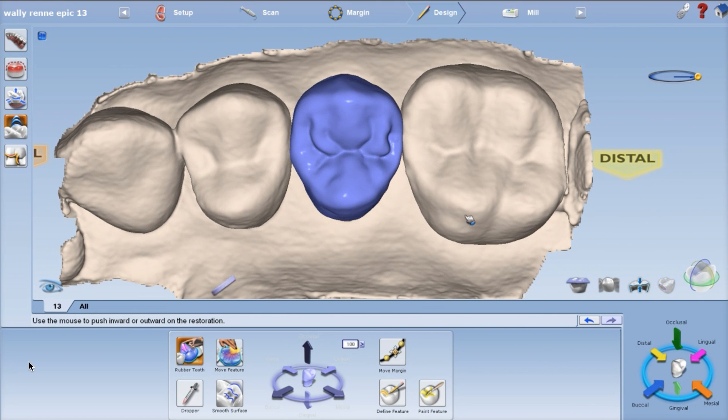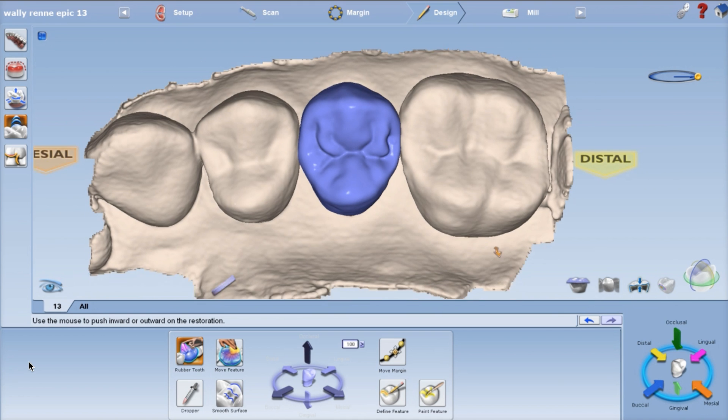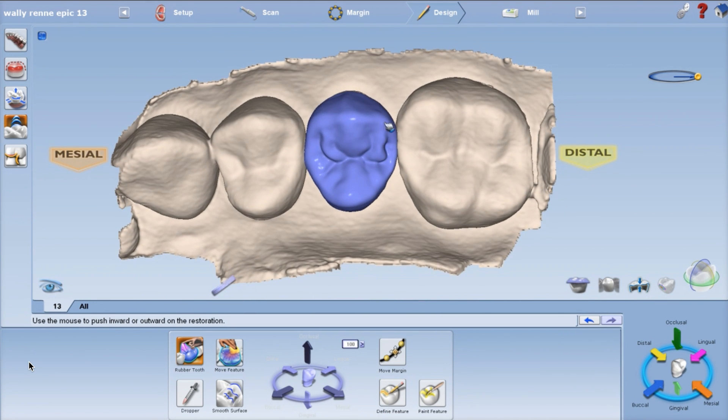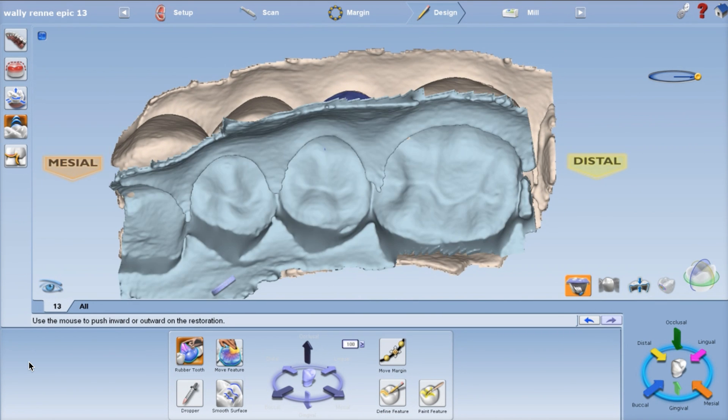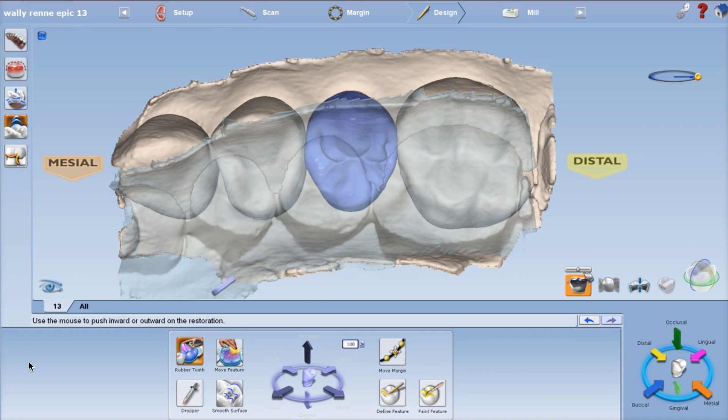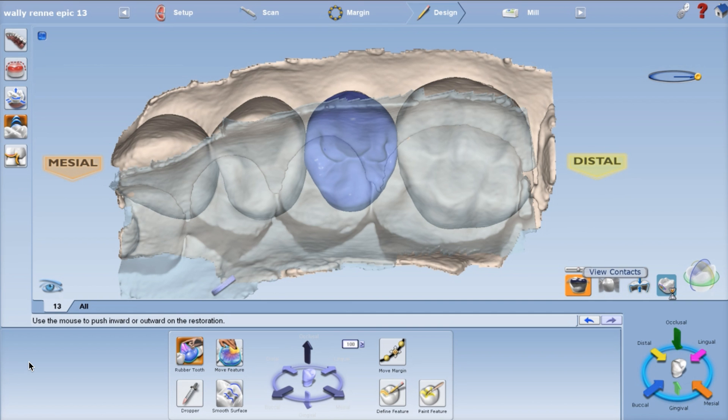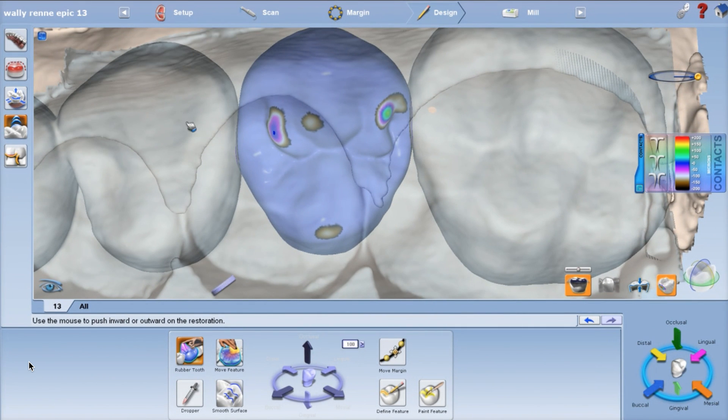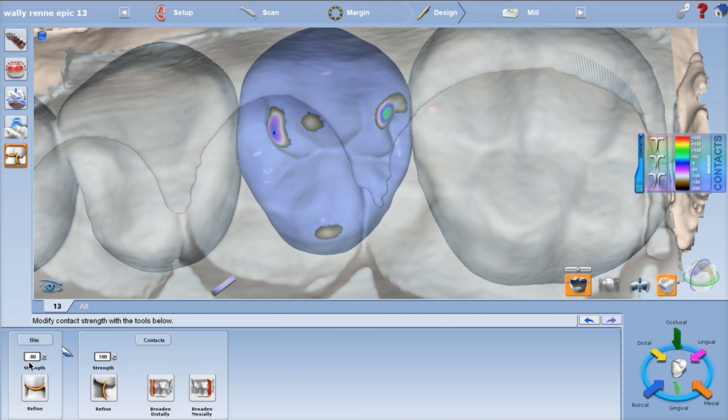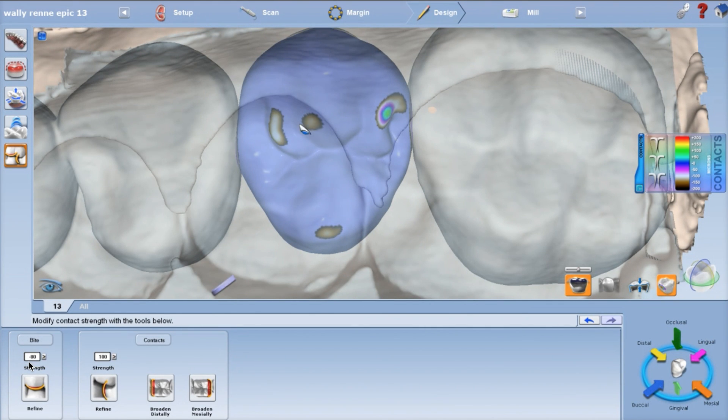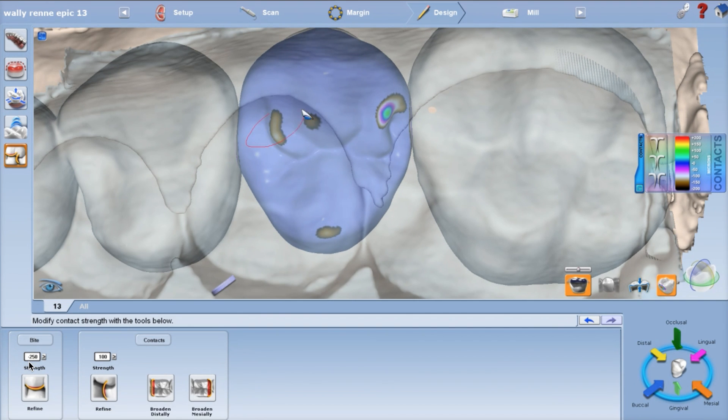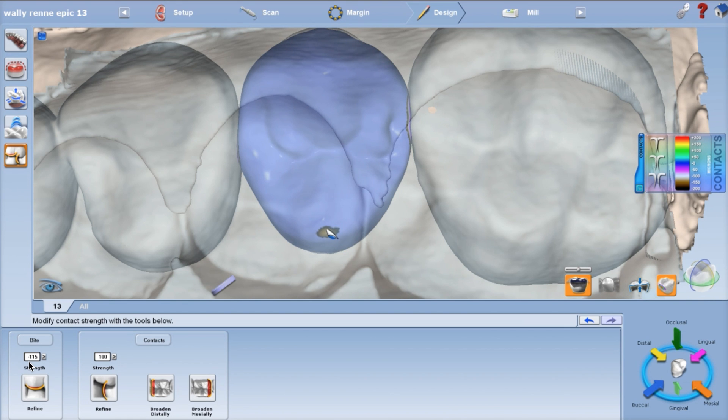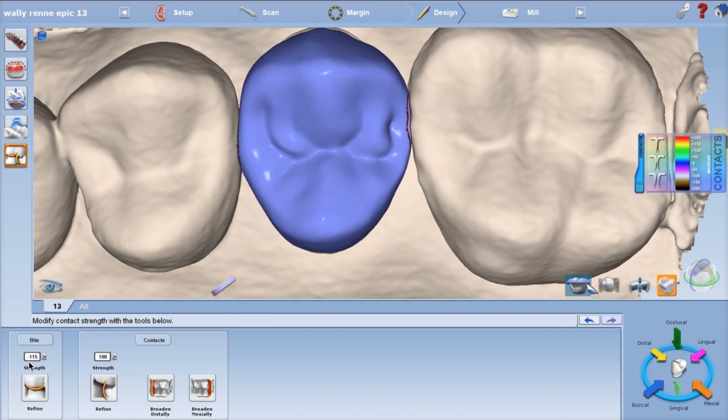We're gonna go ahead and broaden that lingual cusp a little bit, and then throw on the bite. Double-click to make it clear. Now turn on your contact strength button right there and go to your bite adjustment tab. That's the bottommost tab there. Click negative 250 for your non-functional cusps. Maybe click it again, obviously. So we're taking those out. We've maintained that functional cusp contact. If you want to check and make sure, you can put that on negative 115 and circle it just to make sure it's at the proper...